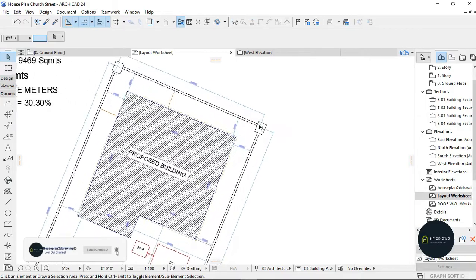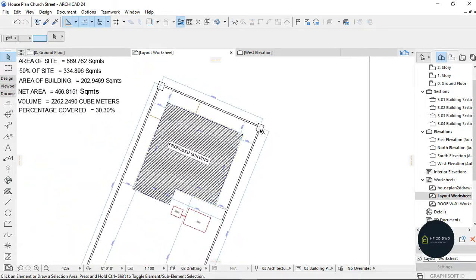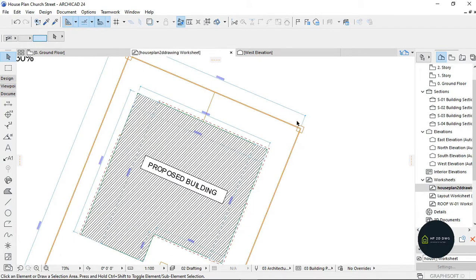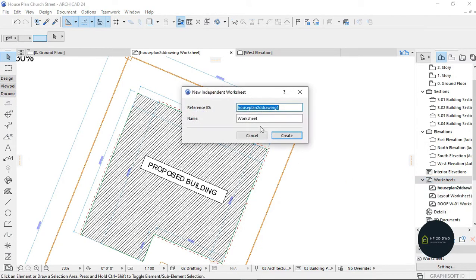You have to create a worksheet, so you go to Worksheets here, right-click and click on New Independent Worksheet. It pops out this dialog. You write the name you want - you can write 'Goal' - and create.